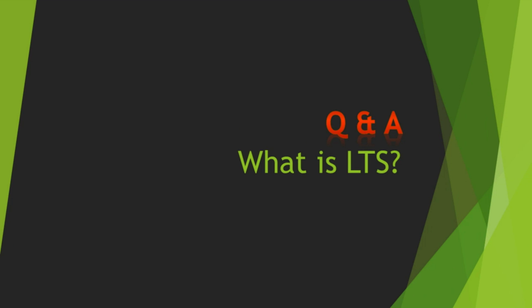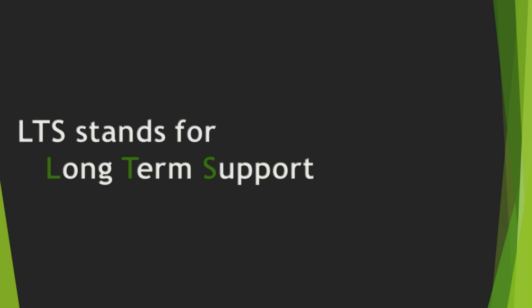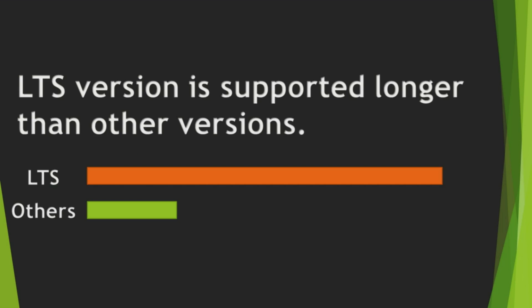Our very first Q&A is what is LTS? LTS stands for Long-Term Support. As you can guess from its name, LTS version is supported longer than other versions.